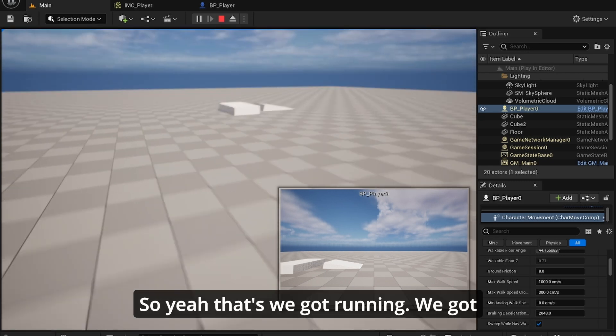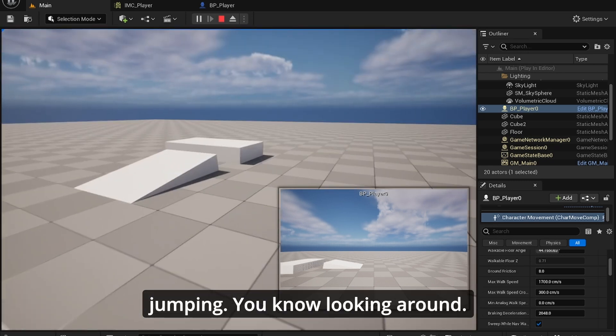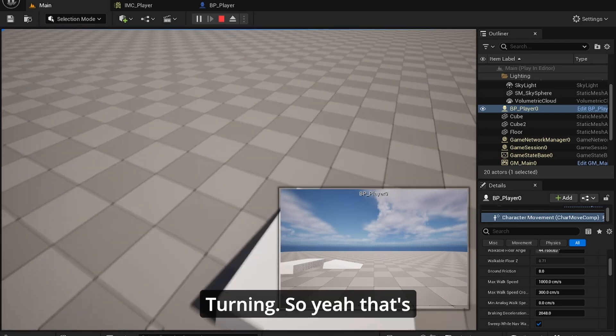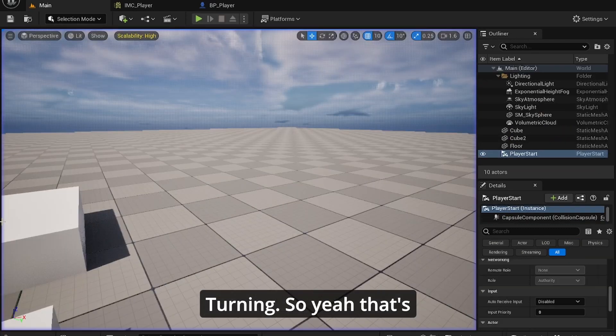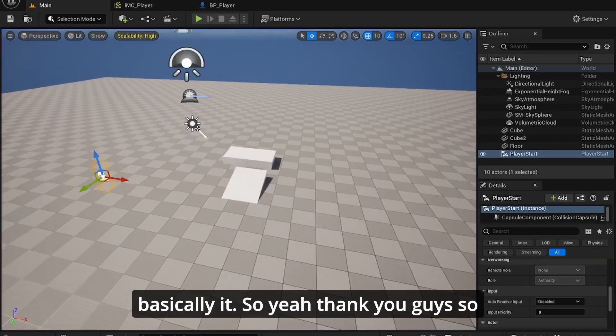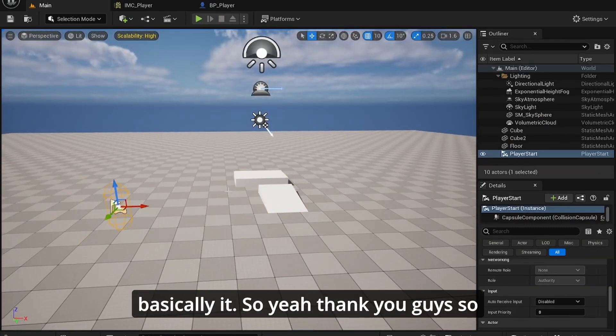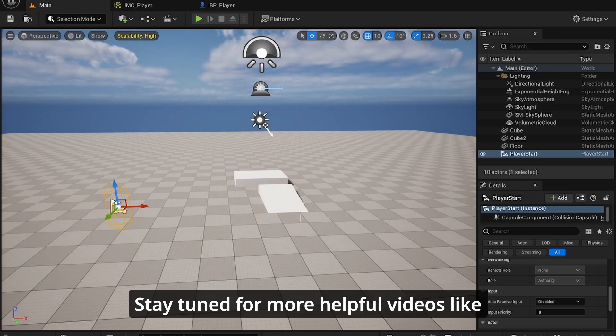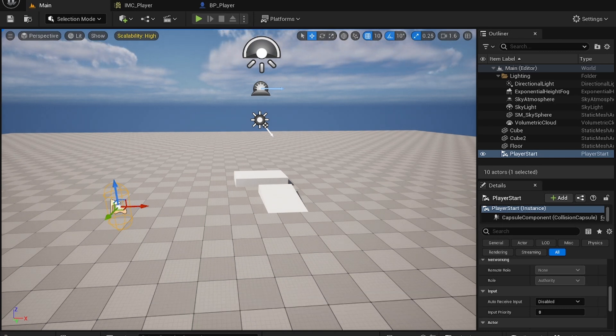We got jumping, looking around, turning. That's basically it. Thank you guys so much for watching this video. I hope you enjoyed it. Stay tuned for more helpful videos like this. See you later.